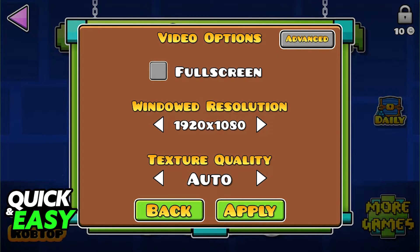As long as you choose a resolution ranging from 640x480 all the way up to 2560x1600 widescreen, you will be able to apply it to the game and start playing right away. Everything will be adjusted instantly and you can either keep the changes or revert them if the new resolution is giving you trouble.